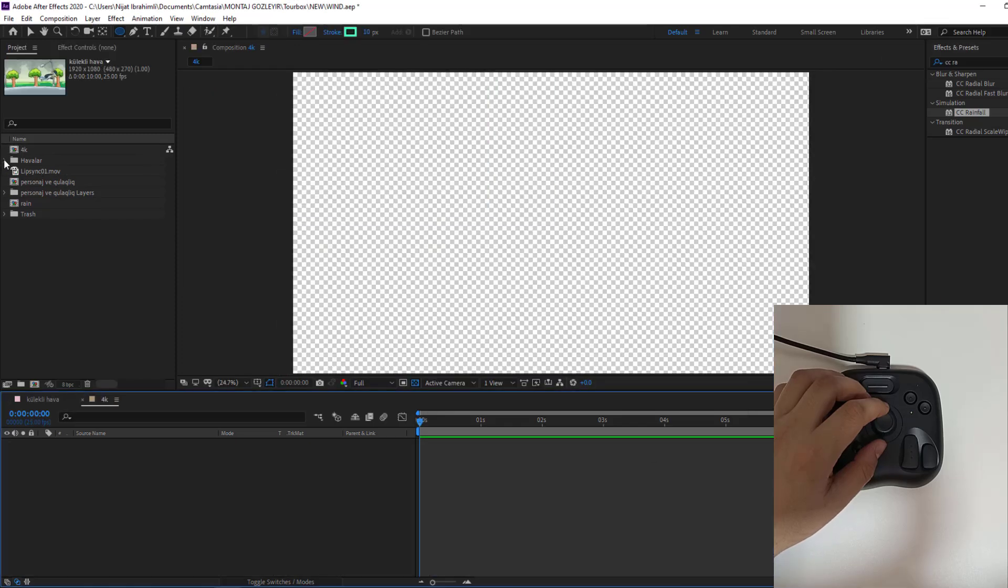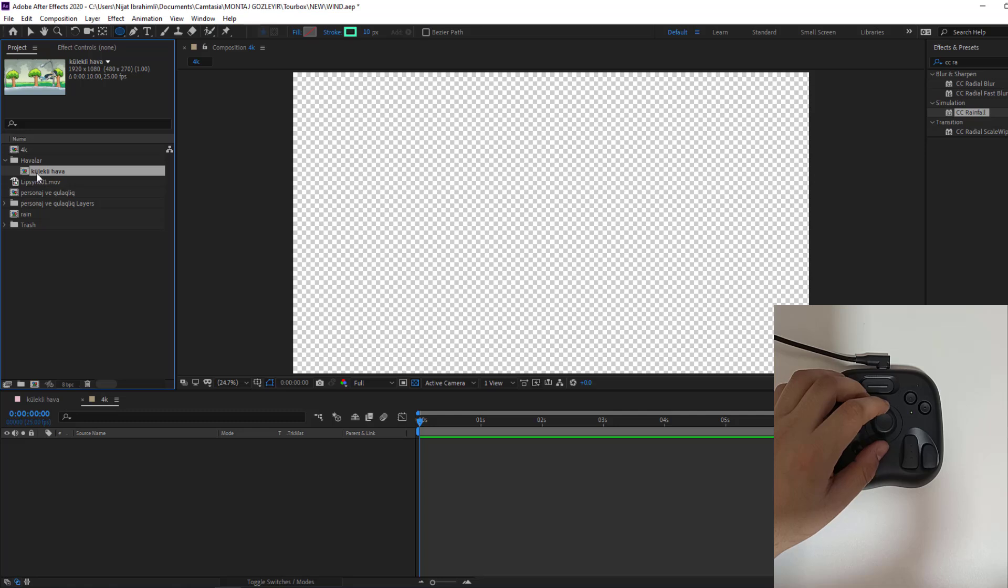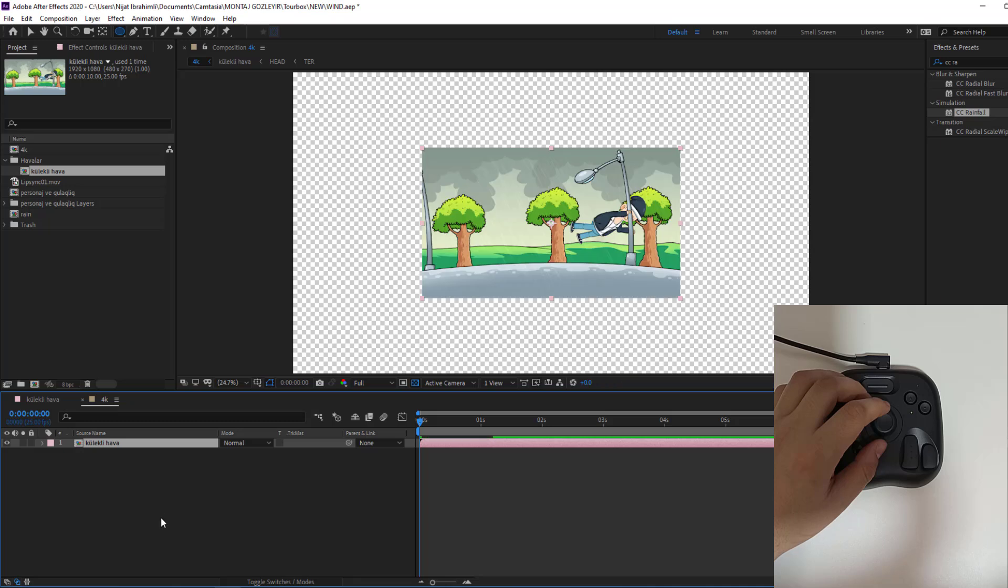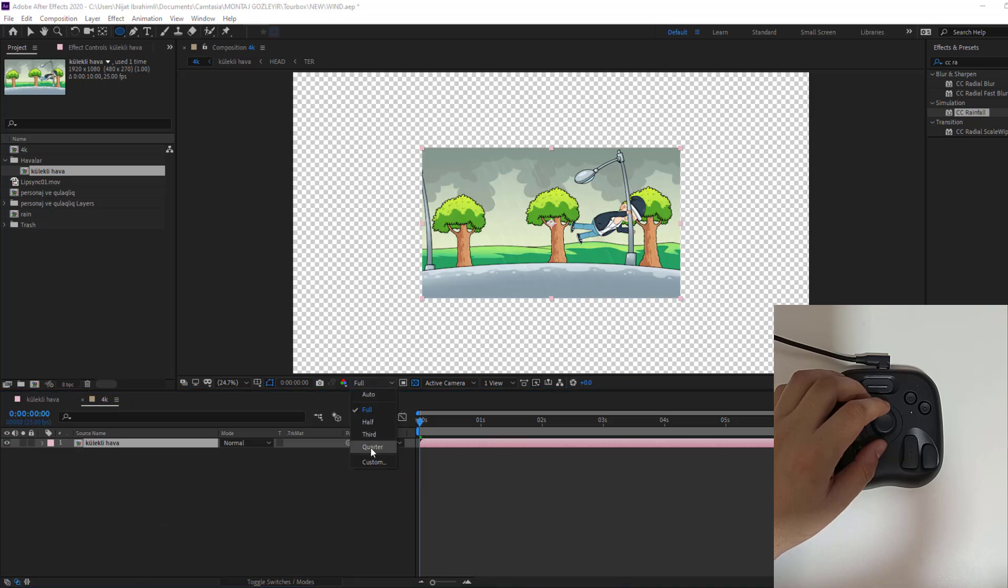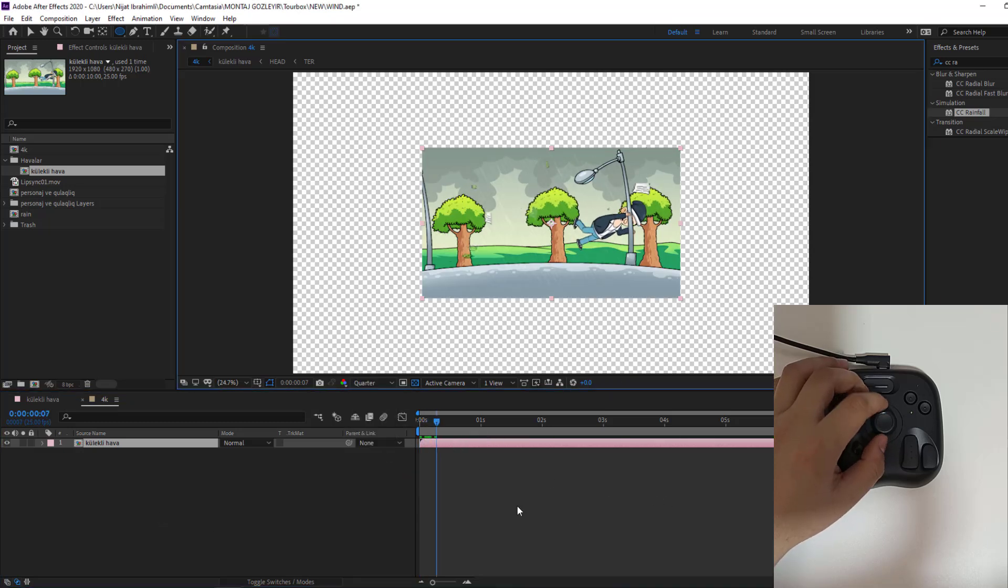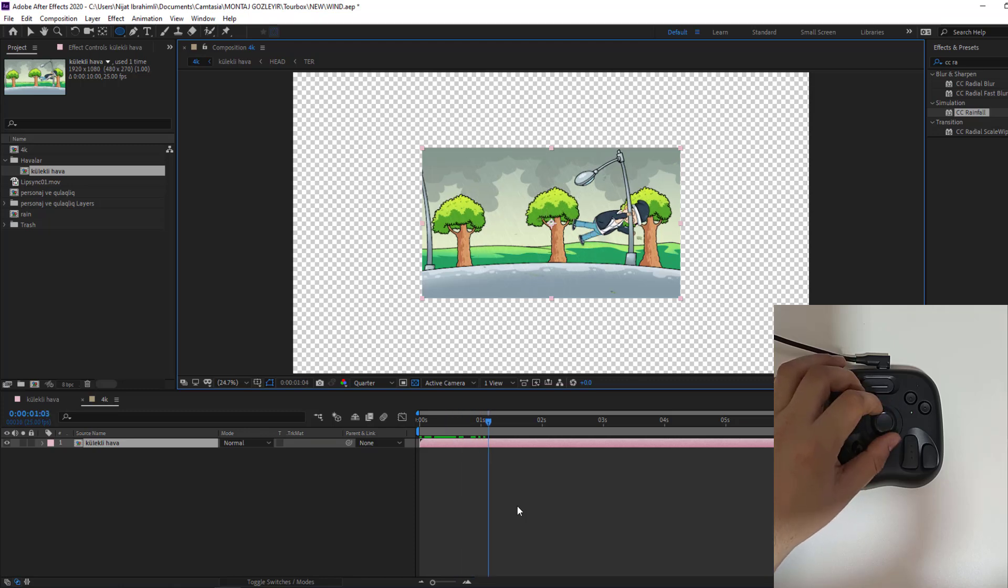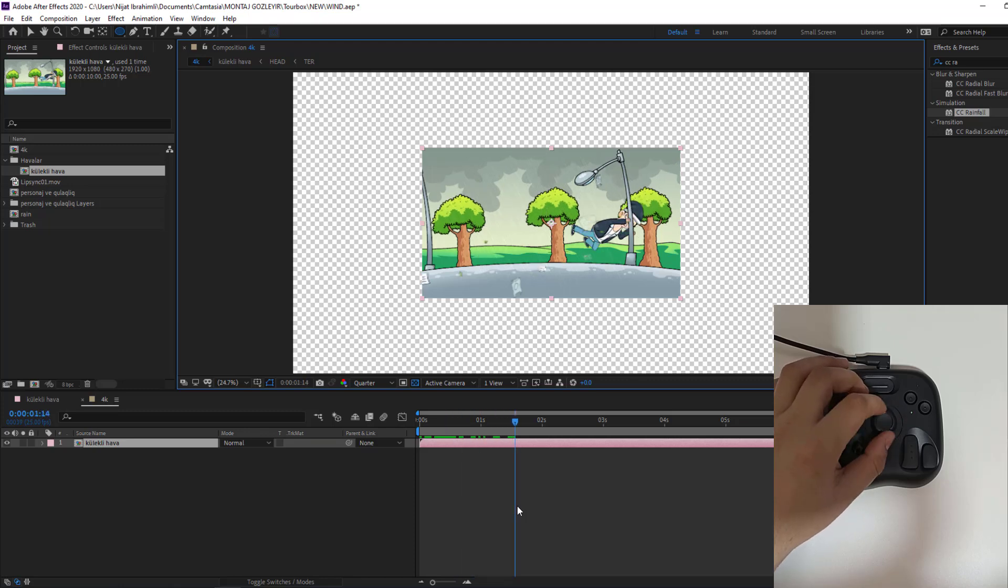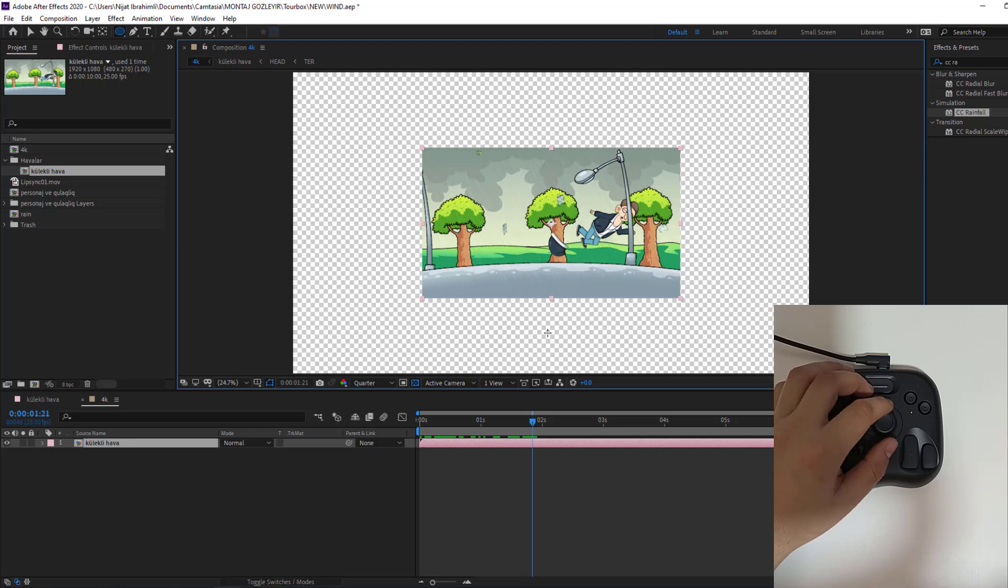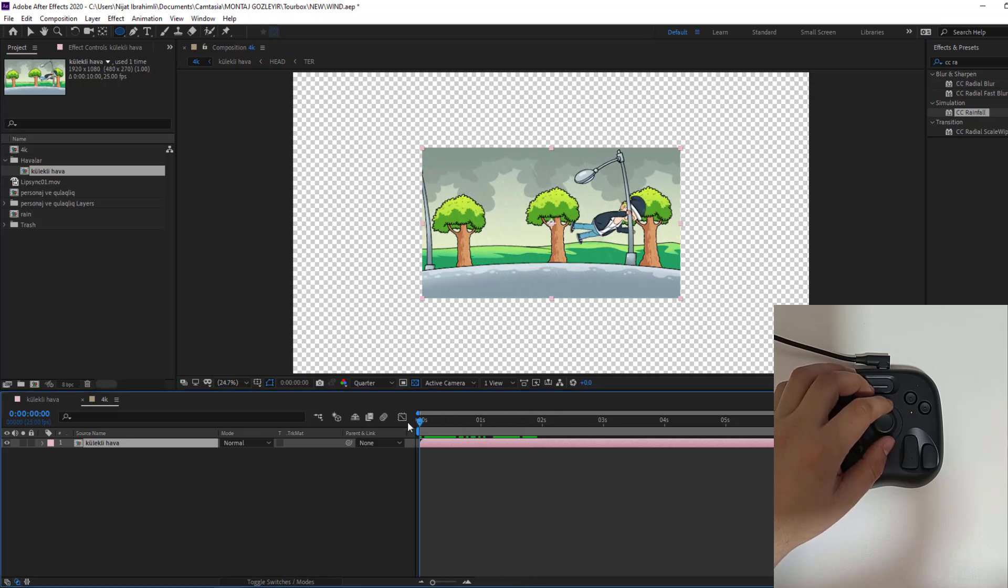And open this folder, select this main composition. This is full HD sizes and let's move inside for car composition. Let's change quality to quarter and let's see.